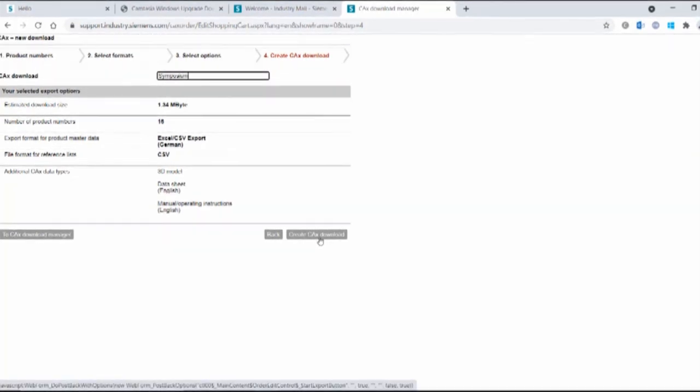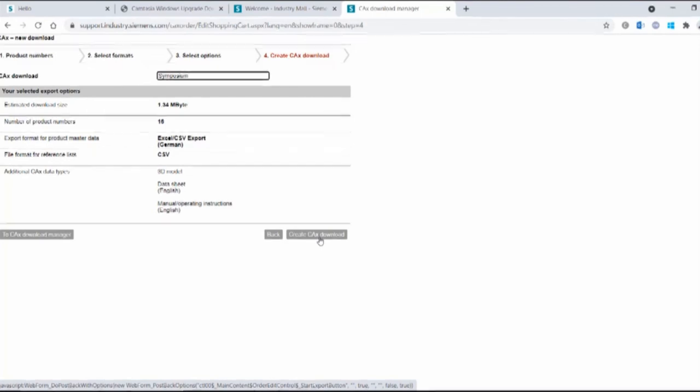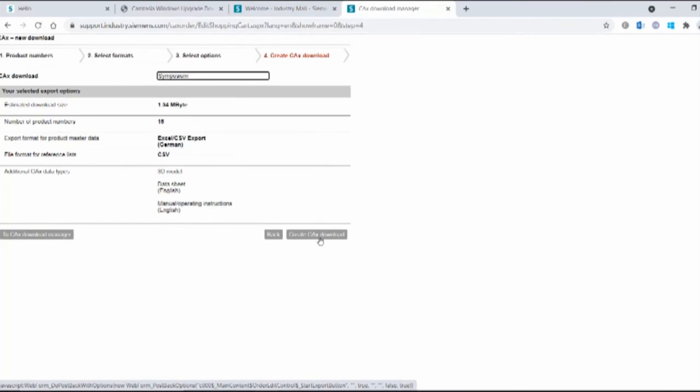And now all we need to do is give this project a name and then create the download. What all happens, Siemens will compile this information for you in the background or the system will. And you'll get an email, maybe 15 minutes, 20 minutes, depending on how many products there are in there. And it will give you a link. Click on that link and that will bring you to your zip file. And all of that information will be contained in it. And you can now create your technical file.